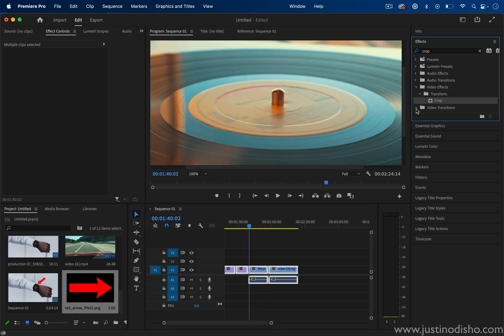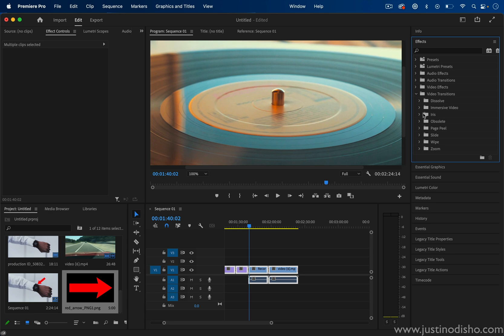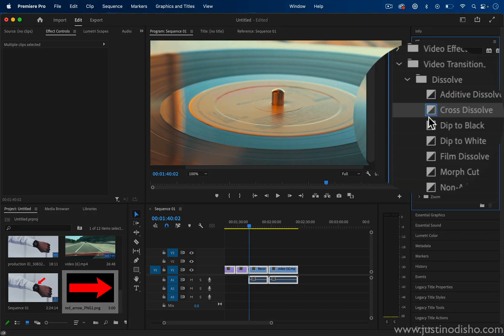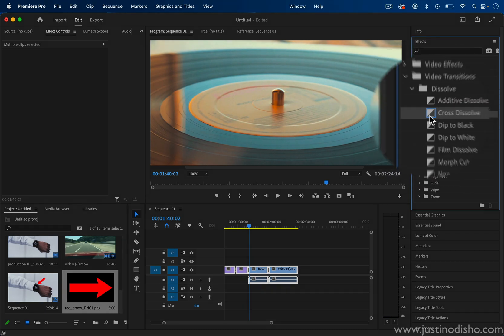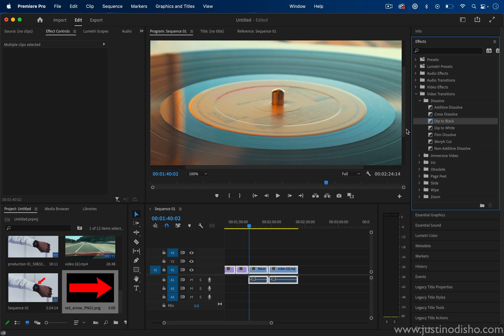Also, a little bonus in the video transitions folder in the effects panel, you can actually choose any one of these to be the default. So you see right now cross dissolve has this blue box around it. That means that's the default. But let's say I wanted to do dip to black. I can right click and set that as the default. And that will be the new default transition for video, of course.